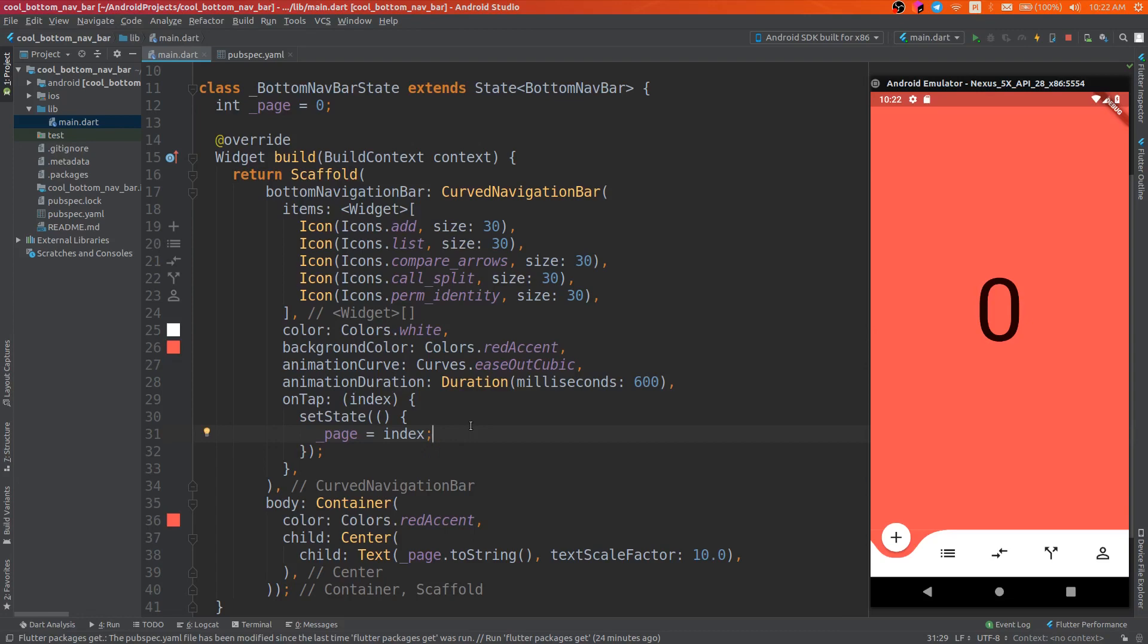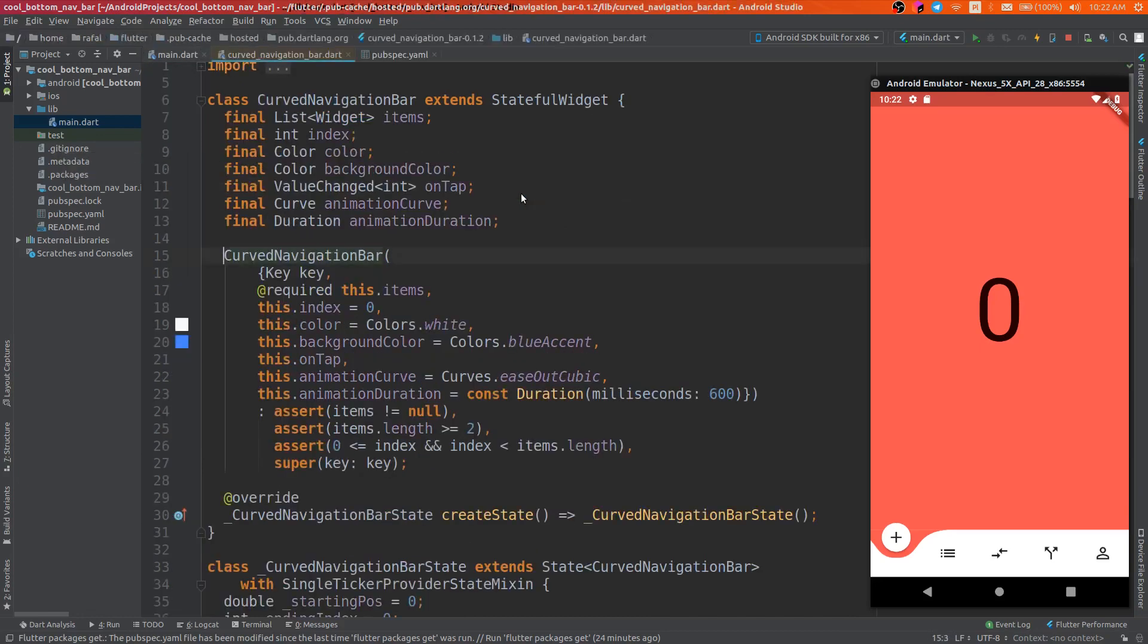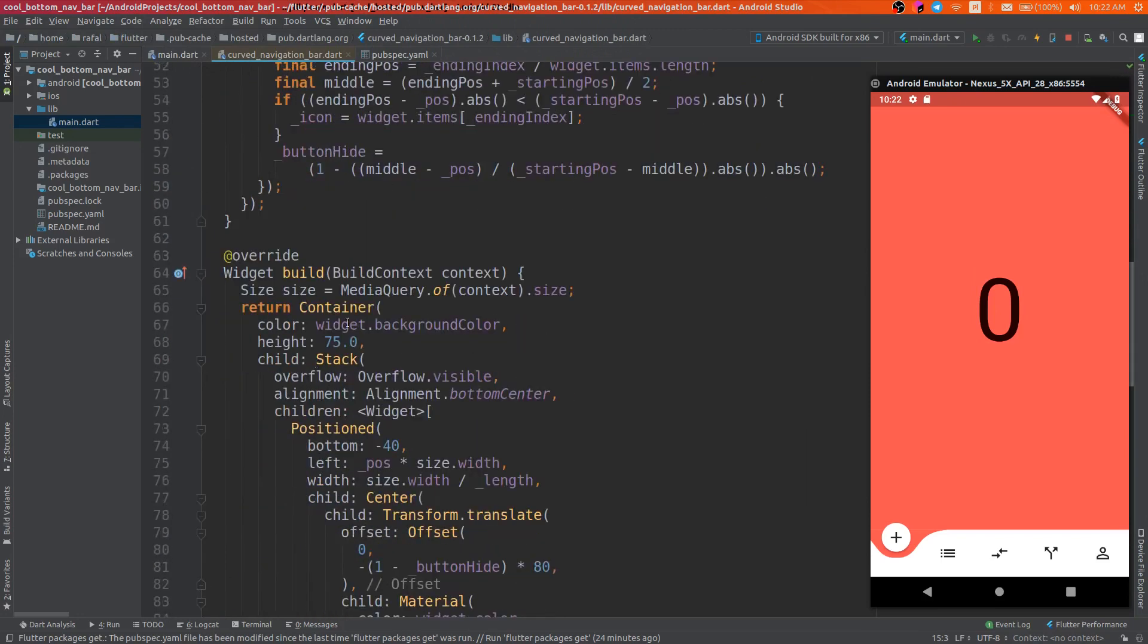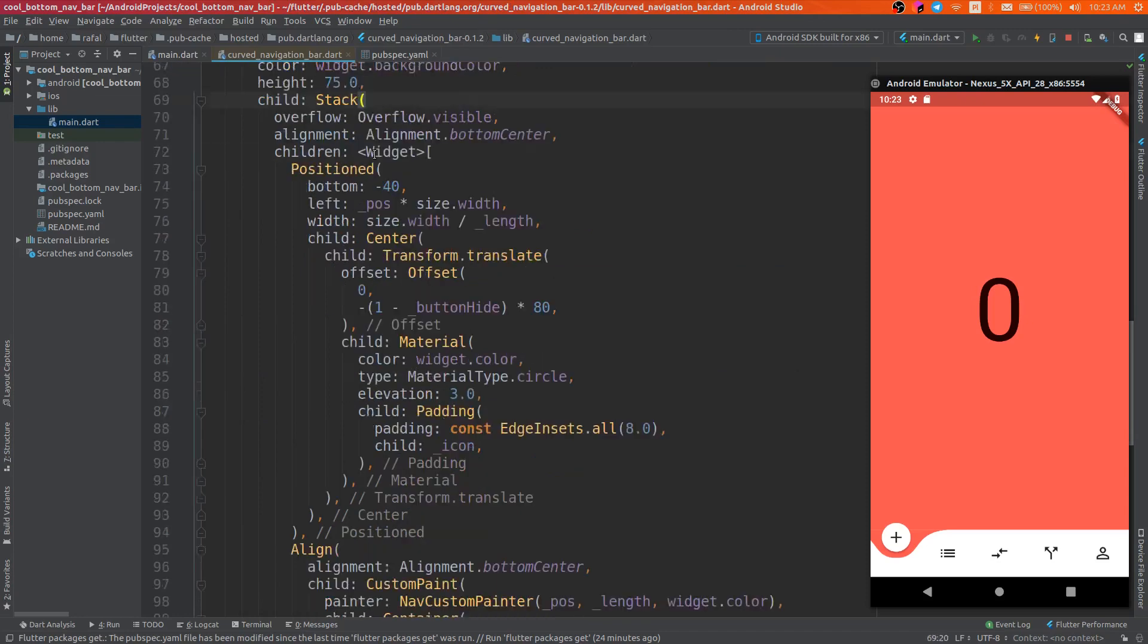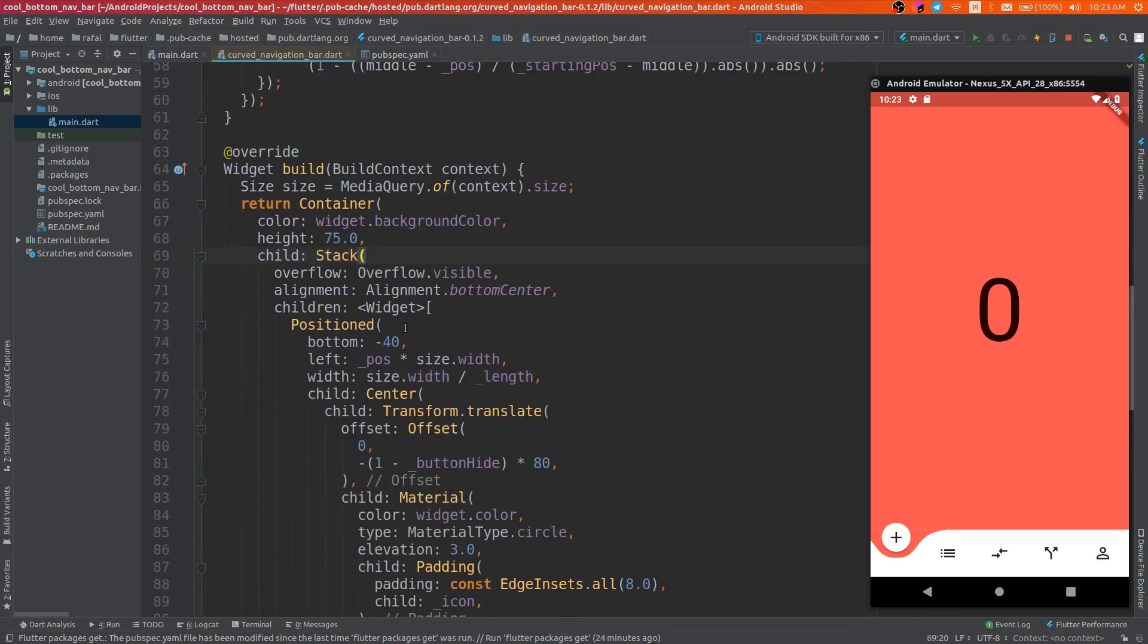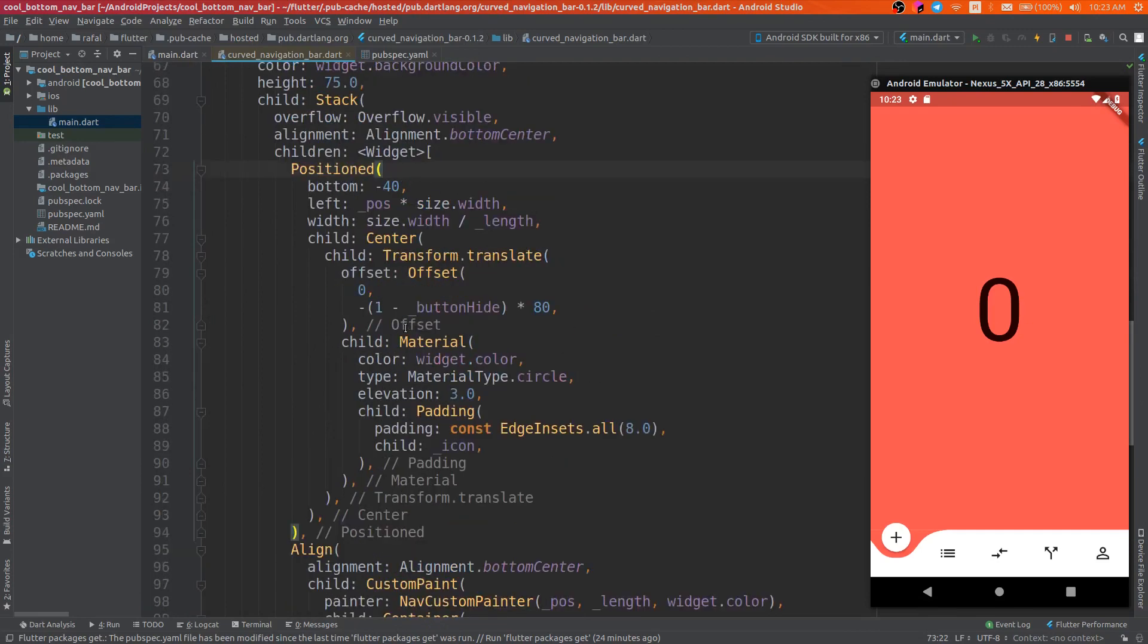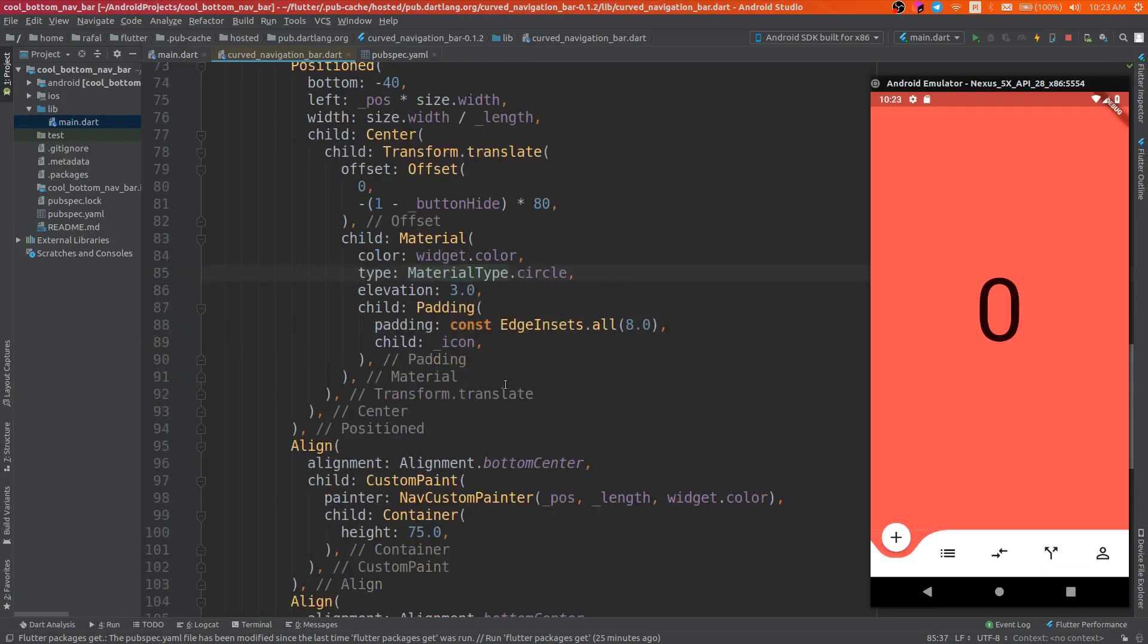Okay, but how does it work? So we can go to the source of this curved navigation bar and go to the build method. As you see, there is a stack, and in the stack there are three main widgets. The first one is the chosen button wrapped in circle material. As you see, we define some material circle type, and that's all for this widget.